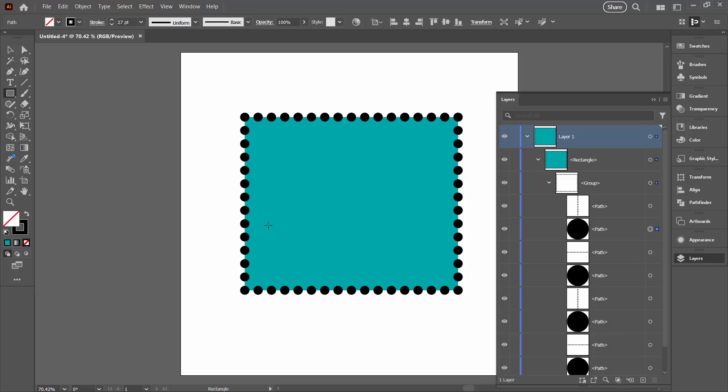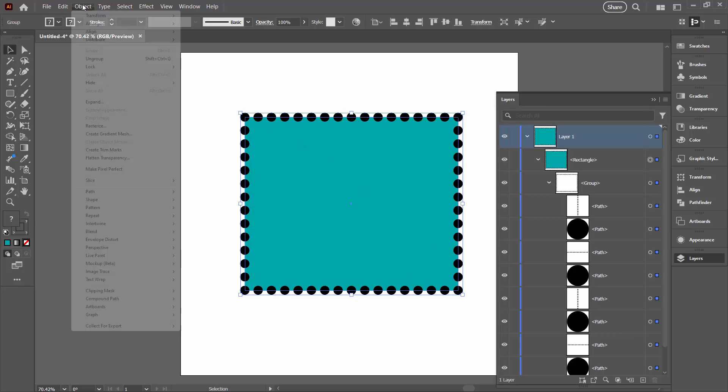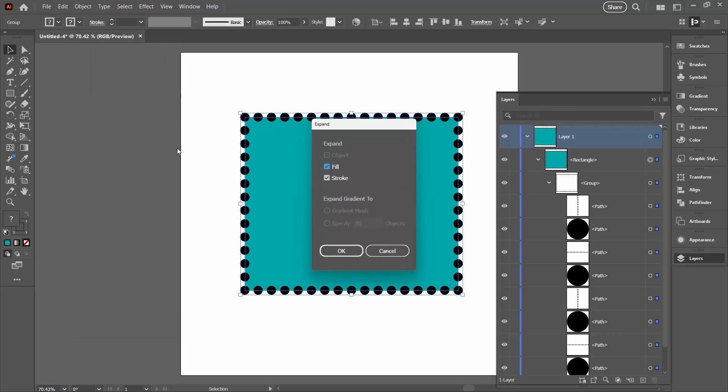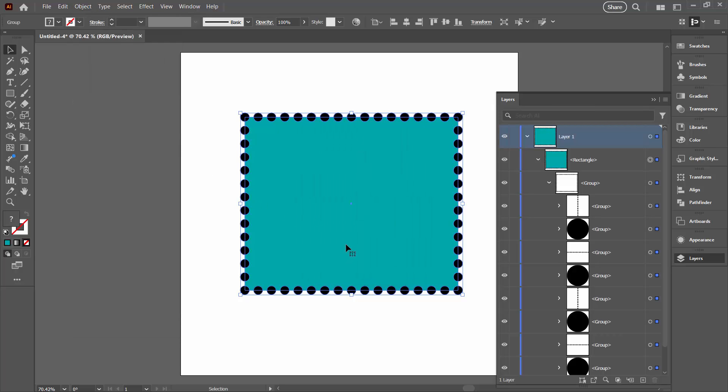So we have to go one step further. Again, with this entire rectangle selected, we're going back to Object and this time Expand is available. A second or two ago we used Expand Appearance. Now we're going to use Expand. And what that does when we click OK is it's actually going to make these circles into filled shapes.